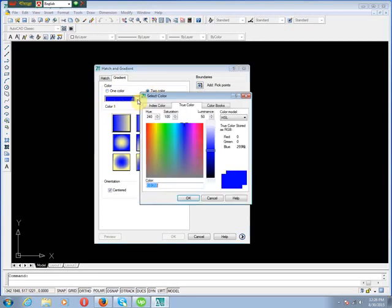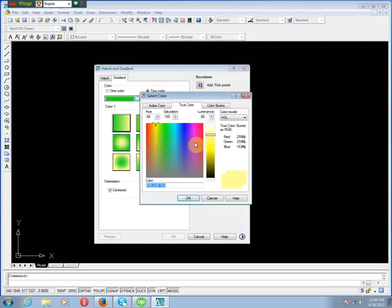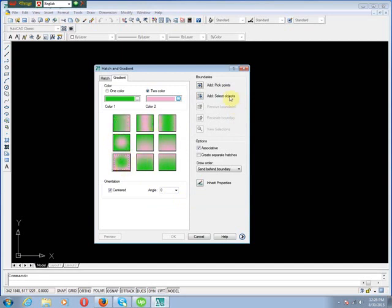Then choose colors. I choose these types of colors. Here are nine patterns of hatches. We select one and pick the point.